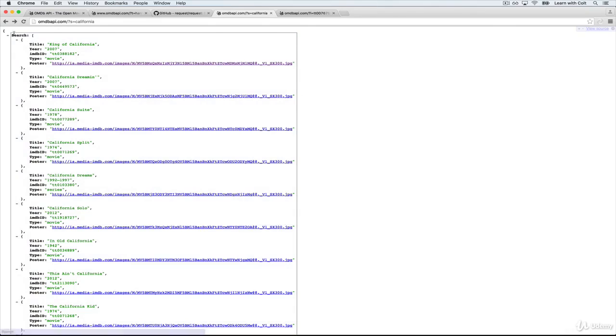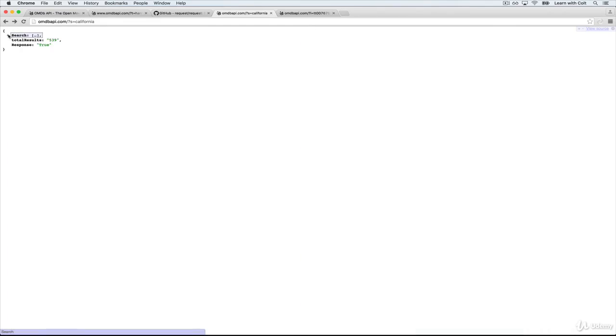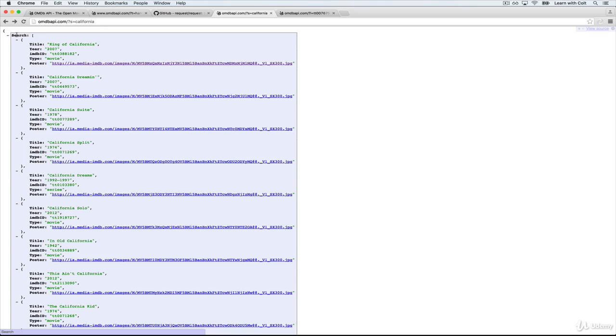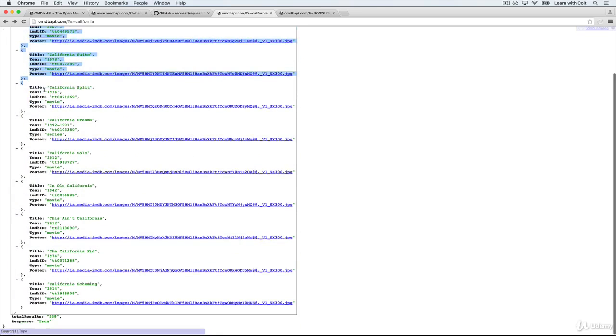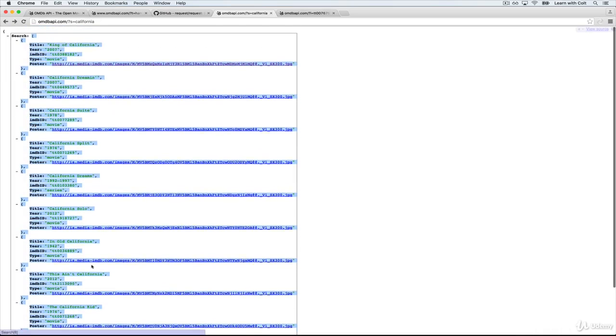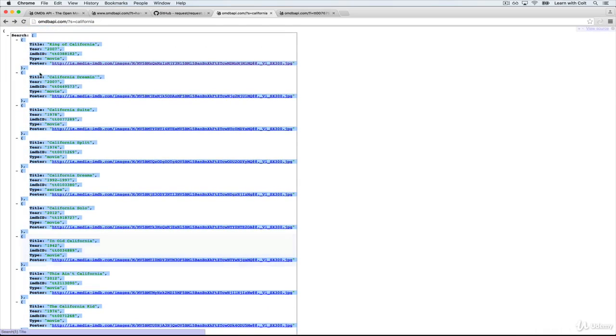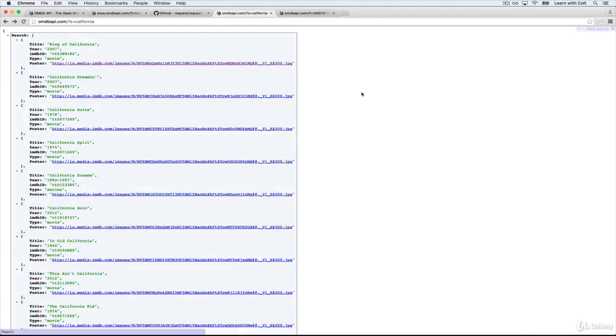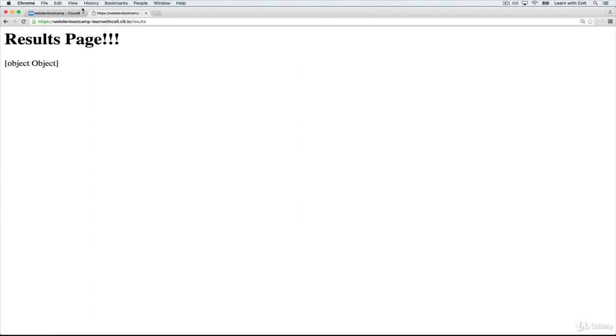It looks like this, and we know that we're going to need to access the search key, and then we have an array. And we'll need to loop through that array with a for loop or a forEach. And we'll display each title. So let's give it a shot.